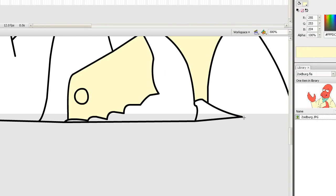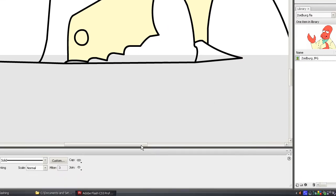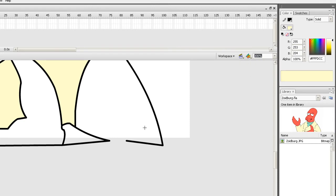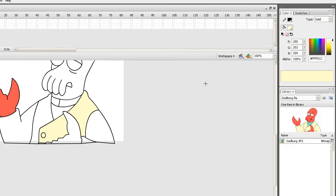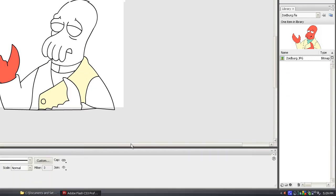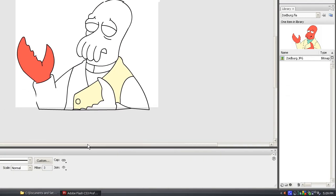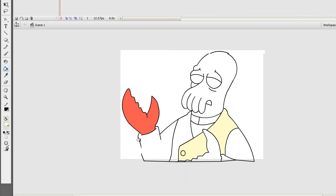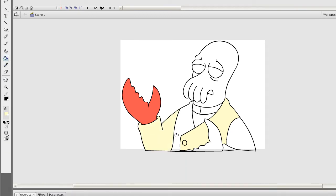Just a couple of line segments to straighten everything up — oh, that one was weird. Okay, there we have it. We'll go ahead and fill him back up again.